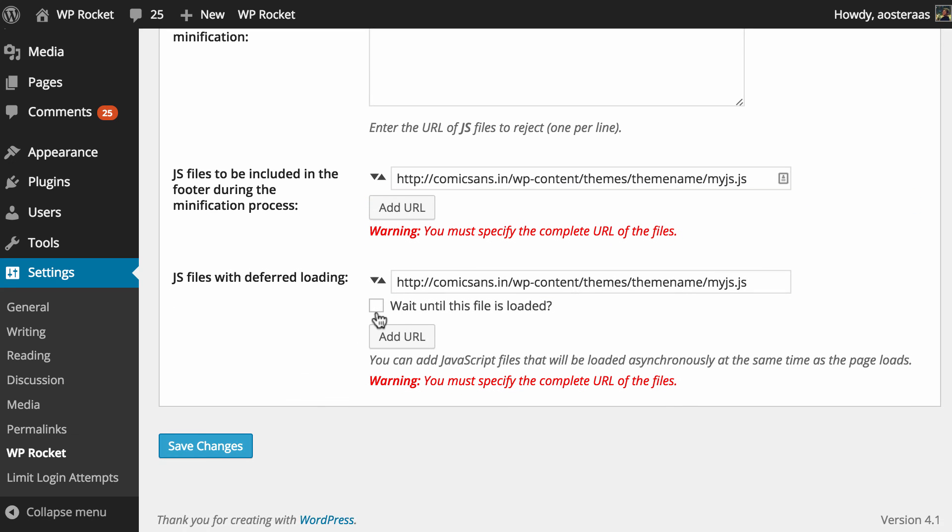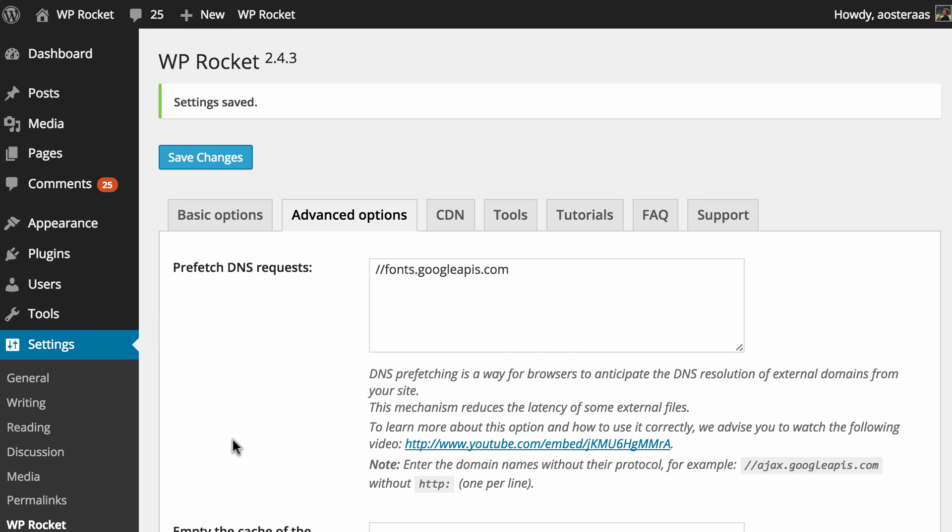And when you're done there you can just hit save changes and that brings to the end of configuring the advanced options in WP Rocket. Hopefully it's given you a bit more of an idea of what you can achieve with the plugin.